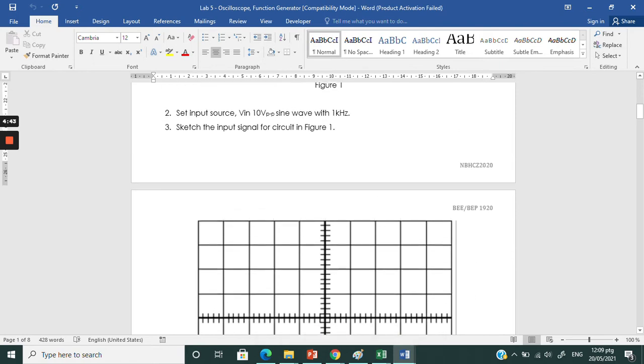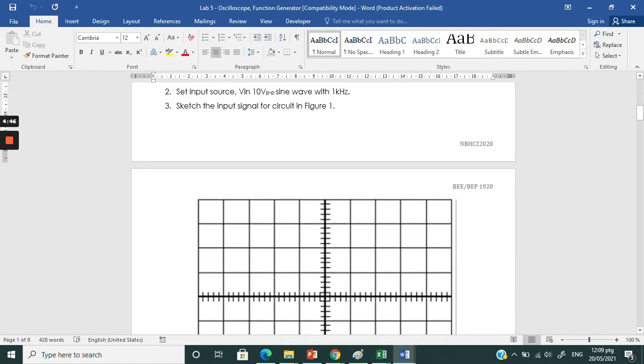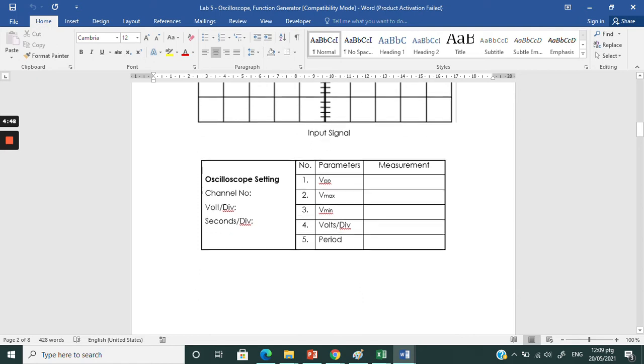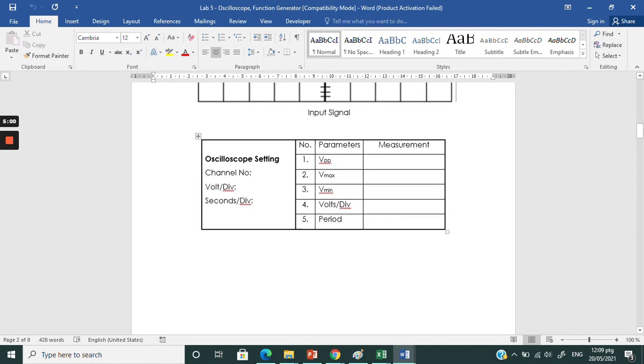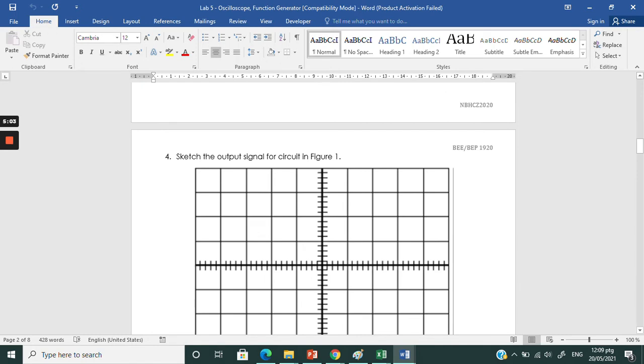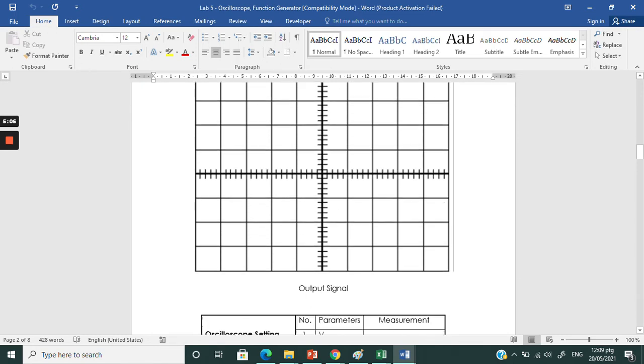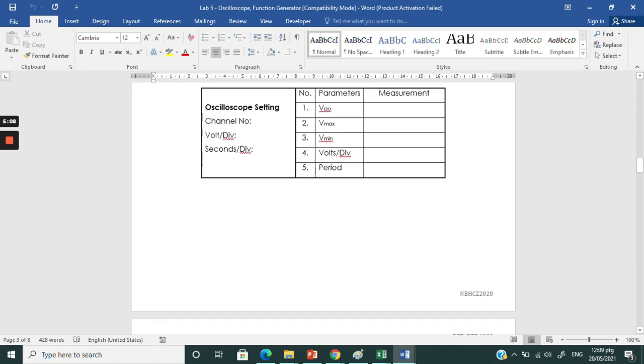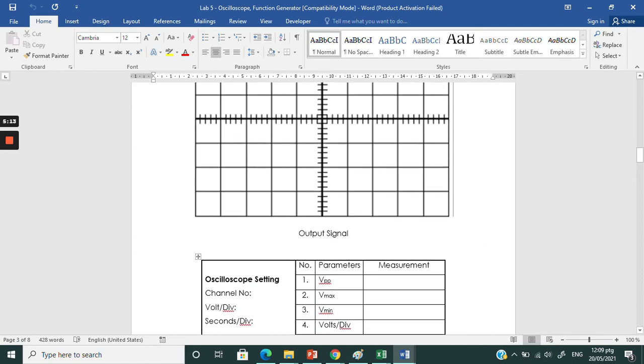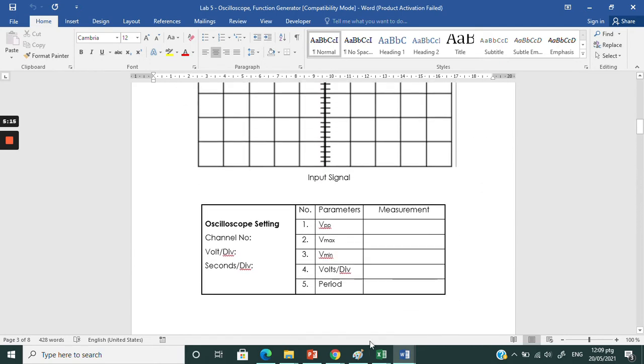Just paste on this box. You need to paste the input signal and just pull up what is the parameter. How to read the parameter, you can watch the video. This is for you to paste the output signal. We go to the experiment one first.